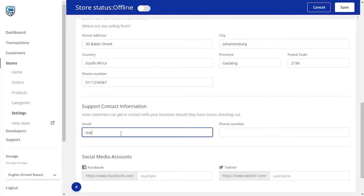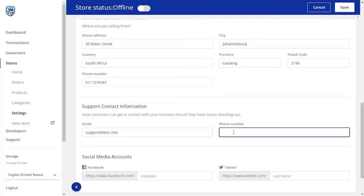Support contact information is necessary, as customers like to know that there is someone they can chat to when they need help with a purchase. This information must be correct and kept up to date.